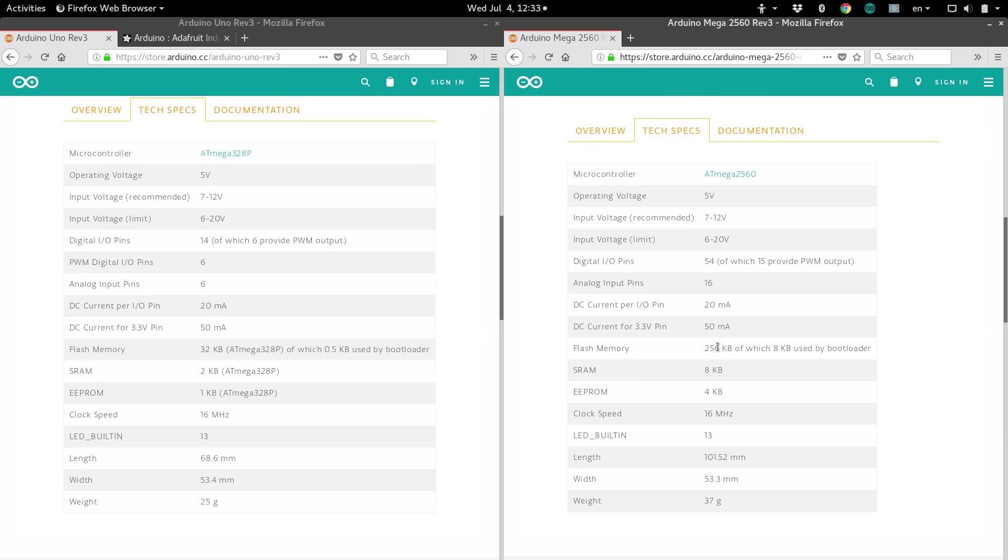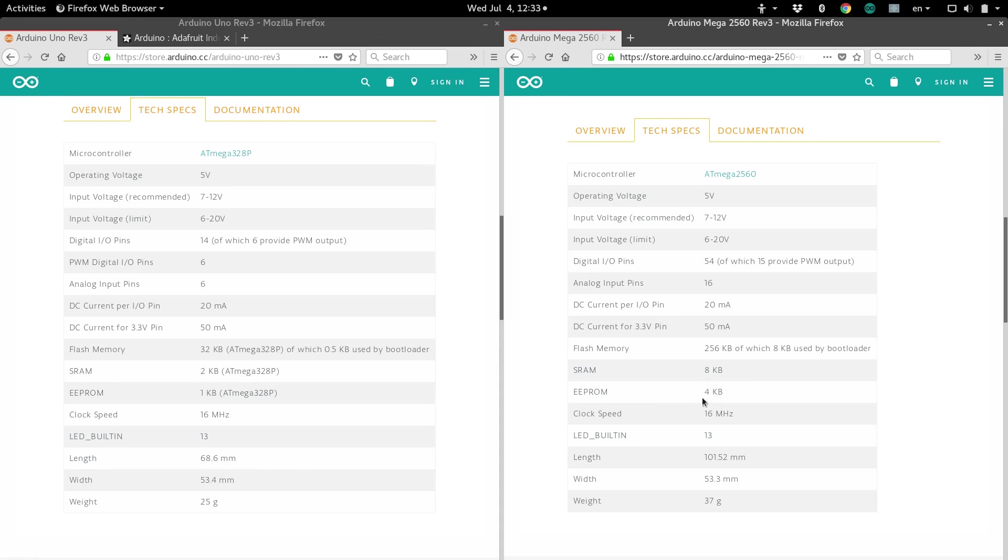And, it has a ton more flash memory, so you can store way bigger programs on this one. It has four times the in-program memory, and it has twice the permanent in-program memory. Same clock speed, and of course, it's bigger.